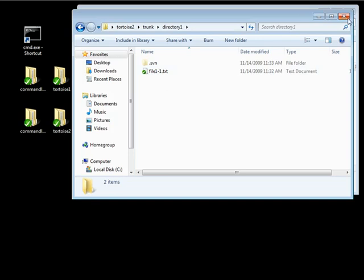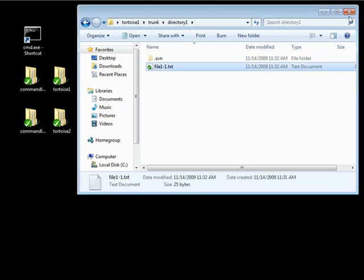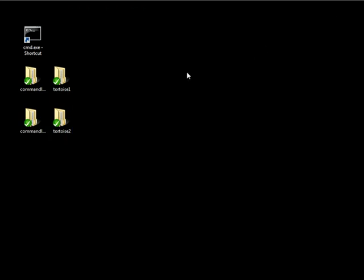This shows you how to take a look and see what the status of your files are for both the command line and TortoiseSVN. Thanks.